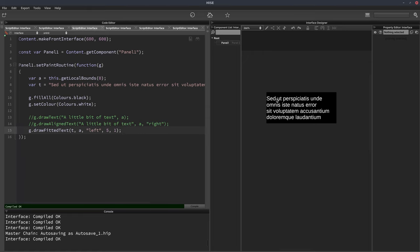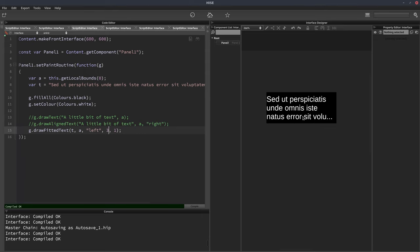So you can see it spreads the text over one, two, three, four lines in this case, but it's got a maximum of five it could spread it over. So if I change this to three, it now fits on three lines, but it cuts it off. So a bit like the first one, which was cutting it off on a single line, and this will cut it off on however many lines you specify.